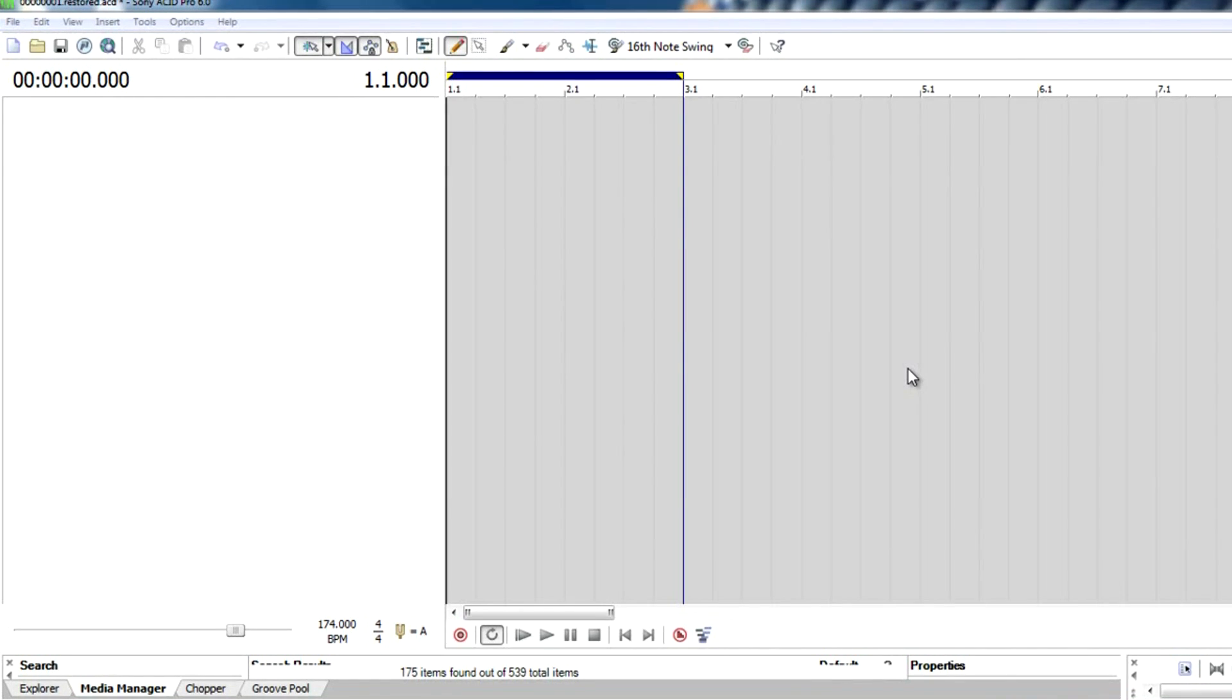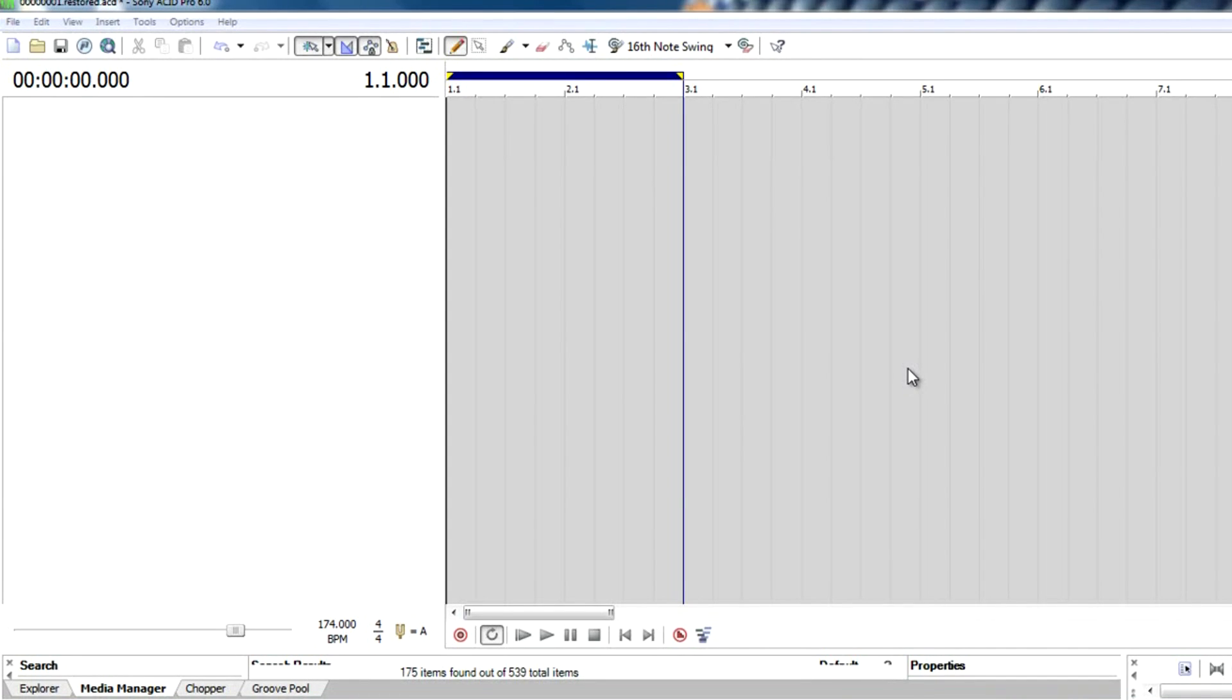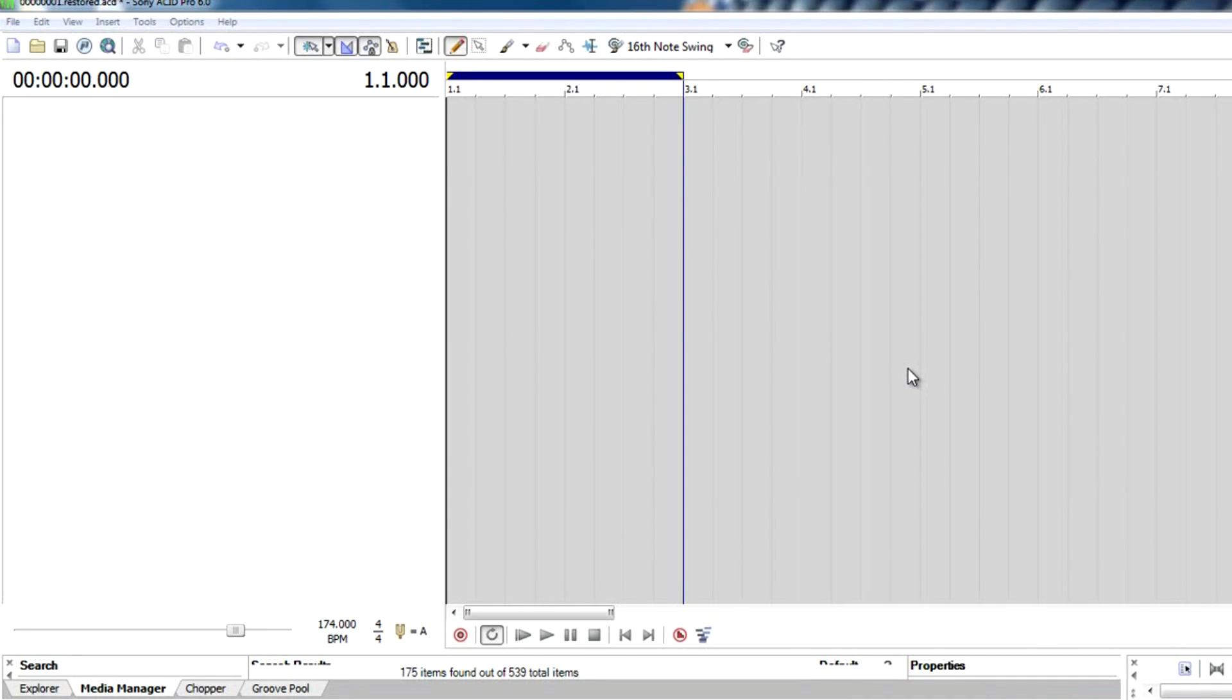What's up YouTubers, rcp7604 again. A couple of people asked me to do a tutorial about the drum synth that comes in Sony ACID Pro. Probably some of you didn't know that Sony ACID comes with a soft synth.